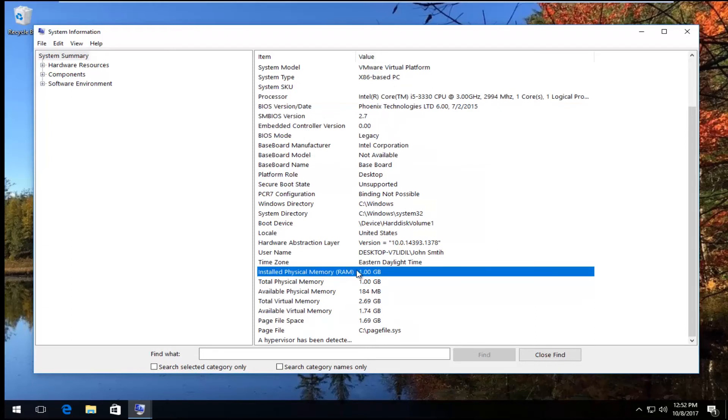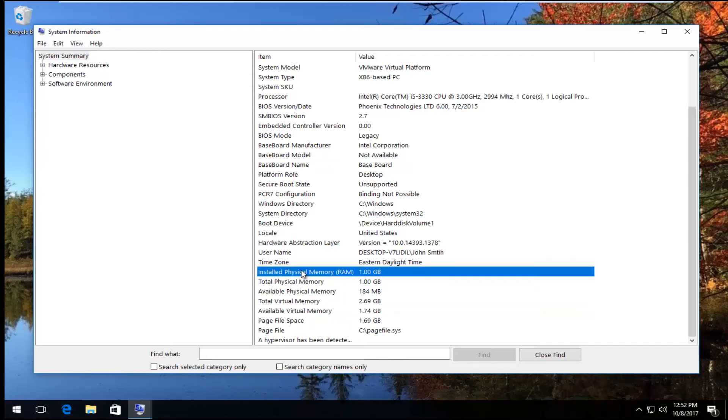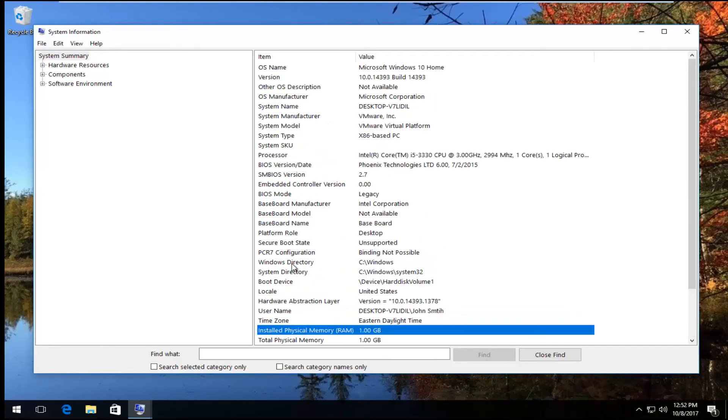If you scroll down, you can see how much installed RAM we have on this computer. Virtual memory is a little bit different, but it will show you how much is currently being utilized or available. Definitely nice, gives you a good breakdown.